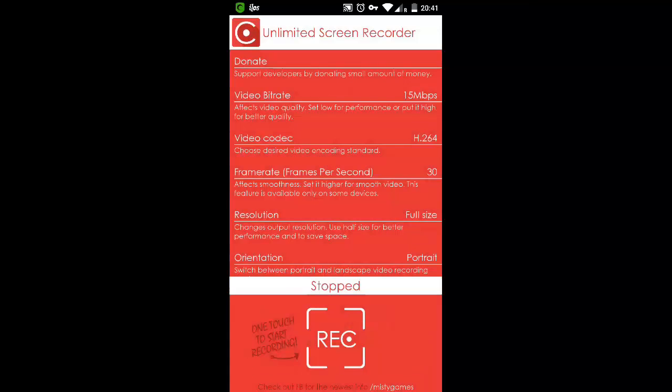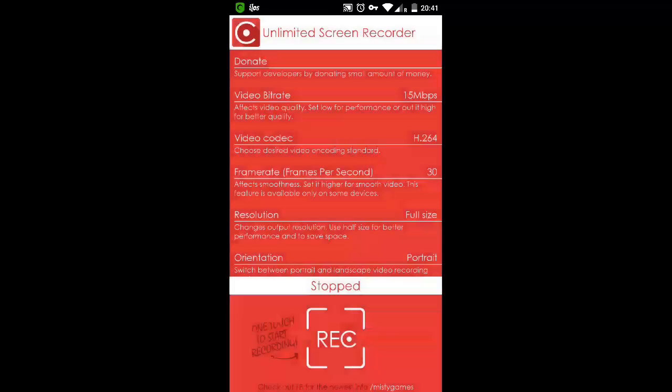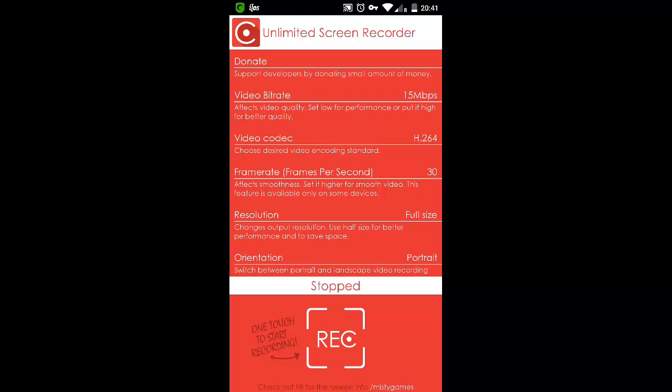And finally, the last thing is you can record your audio when you have portrait or landscape mode.